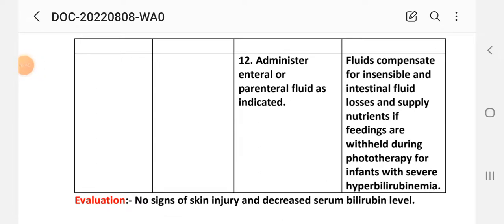Intervention 12: Administer parenteral fluid as indicated. Rationale: Fluid compensates for insensible and intestinal fluid loss and supplies nutrients if feedings are withheld during phototherapy for the infant with severe hyperbilirubinemia.